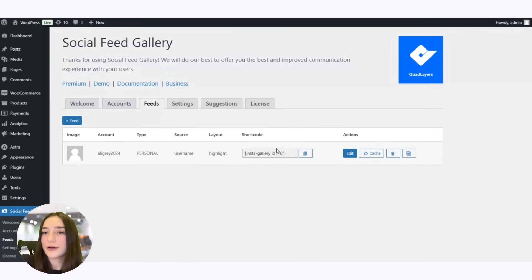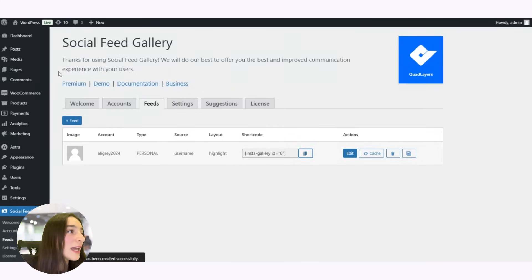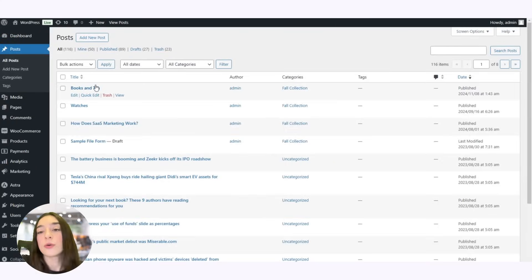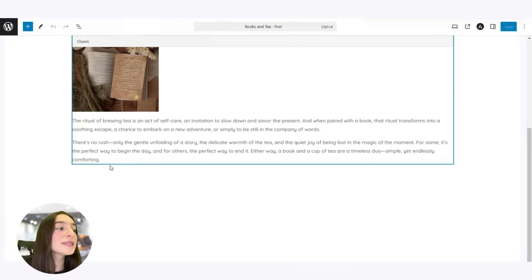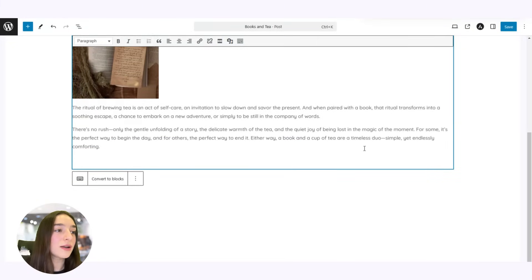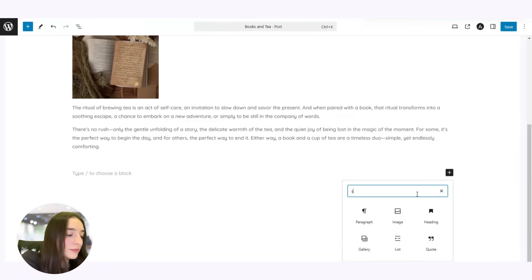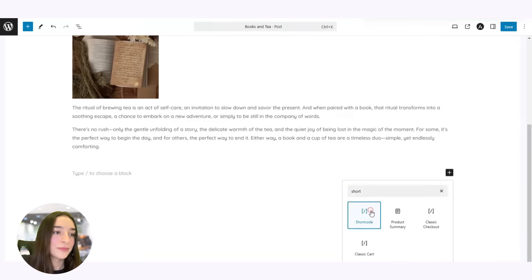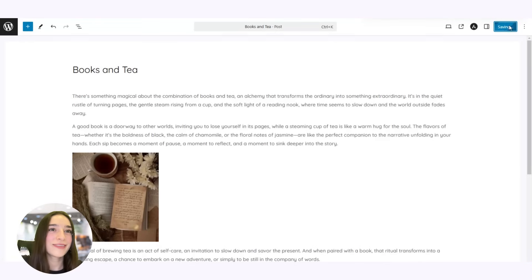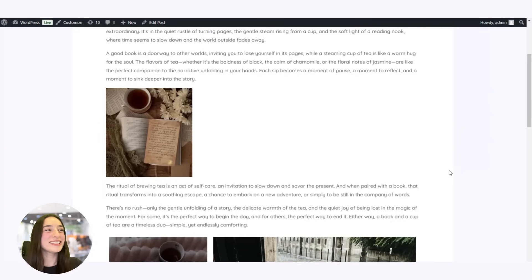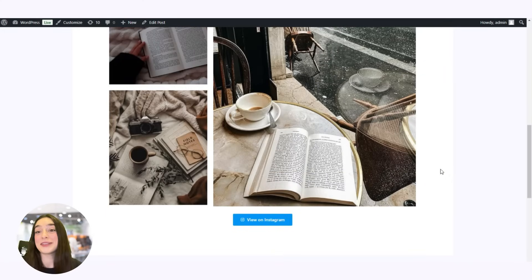Now we have this shortcode right here. We simply need to copy it, head to a post — either an already created one or a new one, however you wish — click on edit, and add the shortcode as a shortcode block. Let's paste it here and click save. And ta-da, our feed is ready — as simple as possible.